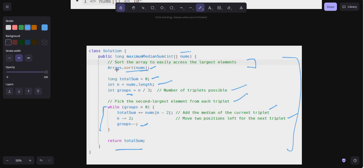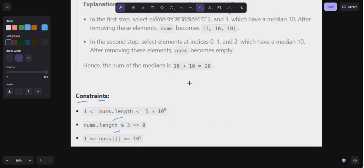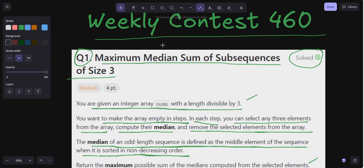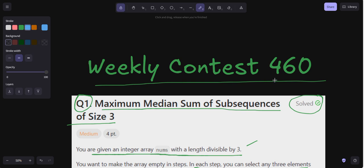The time complexity is O(n log n) due to the sort step. The while loop only runs for the number of groups, but the overall time complexity is dominated by the sort. I hope you understood question number one of Weekly Contest 460. If you have any doubts, feel free to ask in the comment section. Keep coding and keep practicing — see you in the next video. Thank you, bye bye!